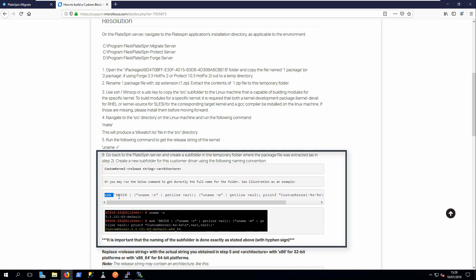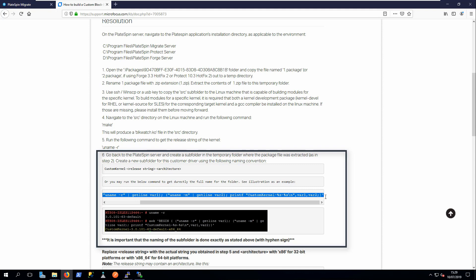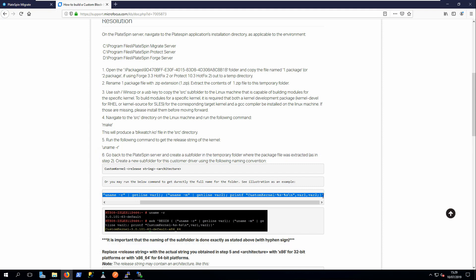Next, copy the driver to the PlateSpin Migrate server to a folder name that reflects the kernel version and the architecture.